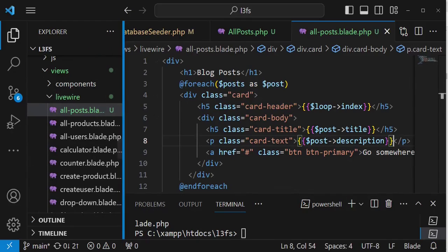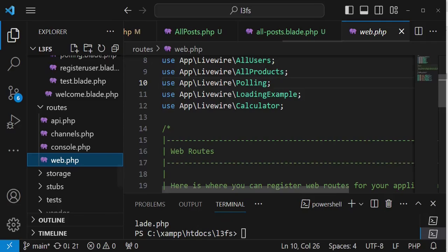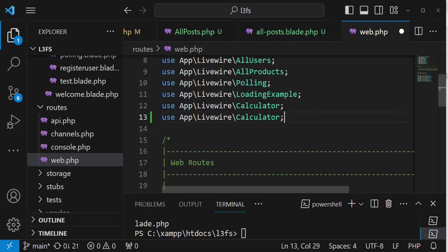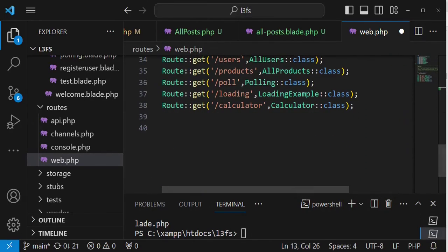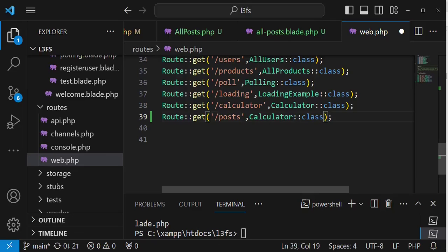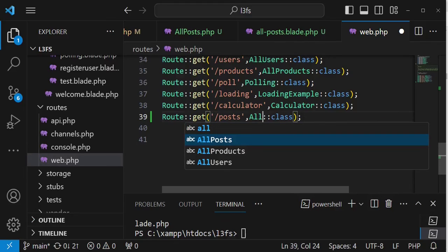We need to have a route for that. I'll copy an existing route and set our class to AllPosts, then create the posts route pointing to the AllPosts class.